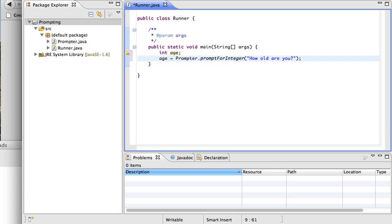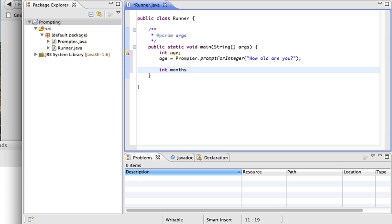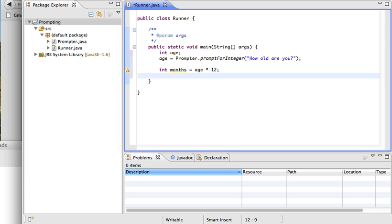To demonstrate what this has done, I'm now going to make another variable to hold how many months old they are. I'll declare a months variable of type int, and assign it to be the age variable times 12. This is an initialization statement — I'm not just declaring it as type int, I'm also assigning it at the same time.